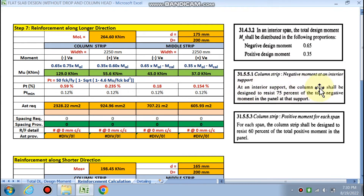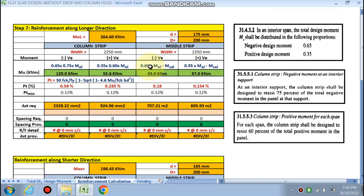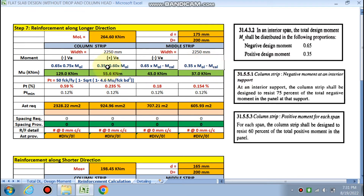For the negative moment at an interior support, the column strip resists 75% of the total negative moment. So the column strip negative moment = 0.65 × M0 × 0.75. For the positive moment, the column strip resists 60% of the total positive moment, giving column strip positive moment = 0.35 × M0 × 0.60. The middle strip takes the remainder: 0.65 × M0 minus the column strip value for negative, and 0.35 × M0 minus the column strip value for positive.